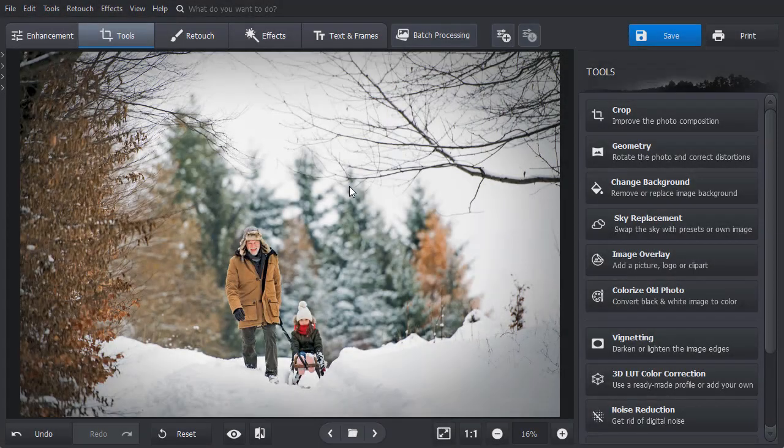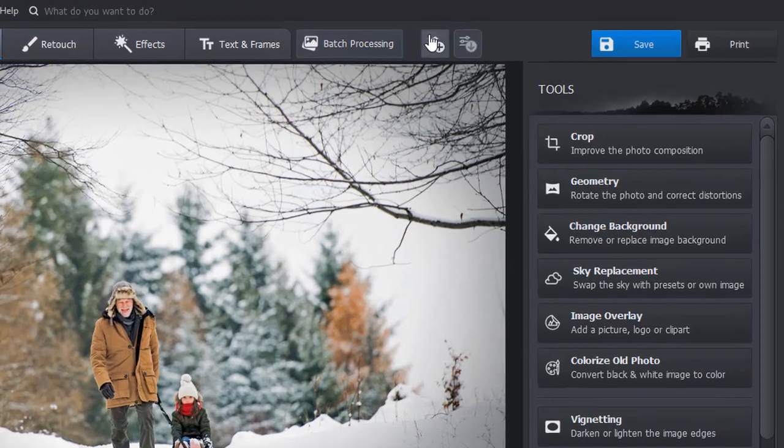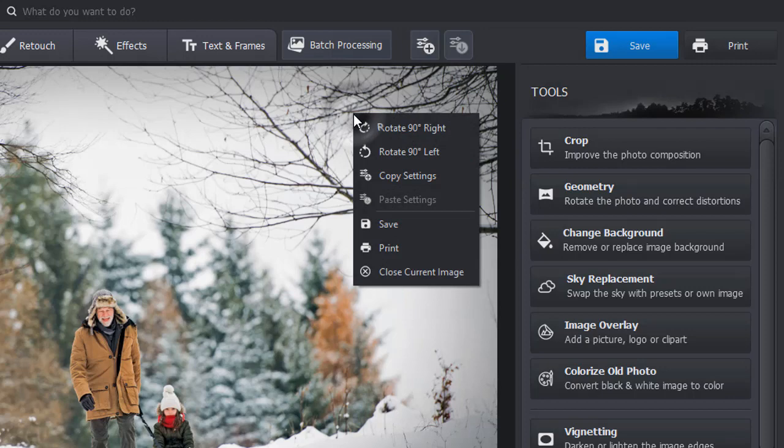Now, let's copy the current photo settings and apply them to another picture. You can either hit the Copy button on the upper toolbar to copy the settings or right-click on the picture and select Copy Settings.